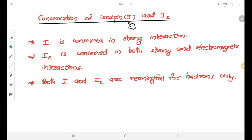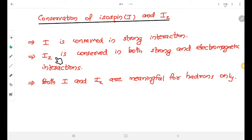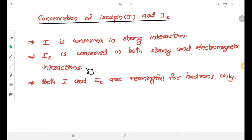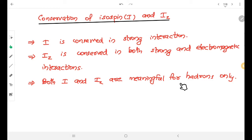Regarding conservation: I is conserved in strong interactions, while IZ is conserved in both strong and electromagnetic interactions. I and IZ are meaningful quantum numbers for hadrons only.